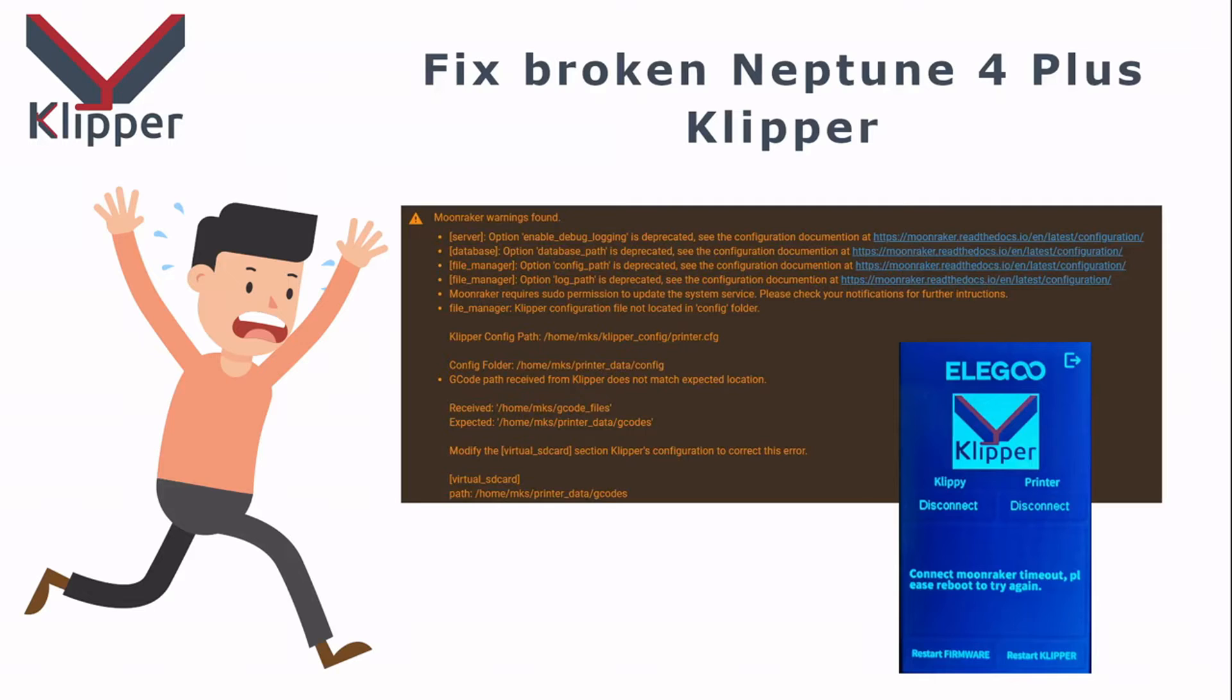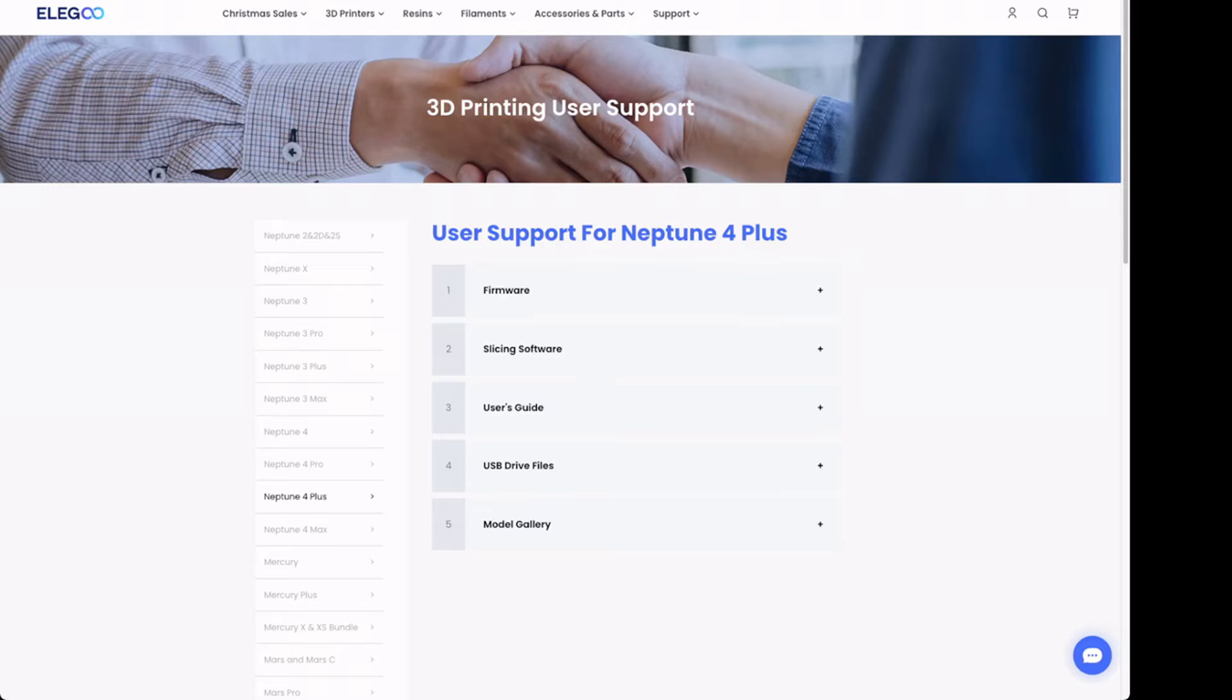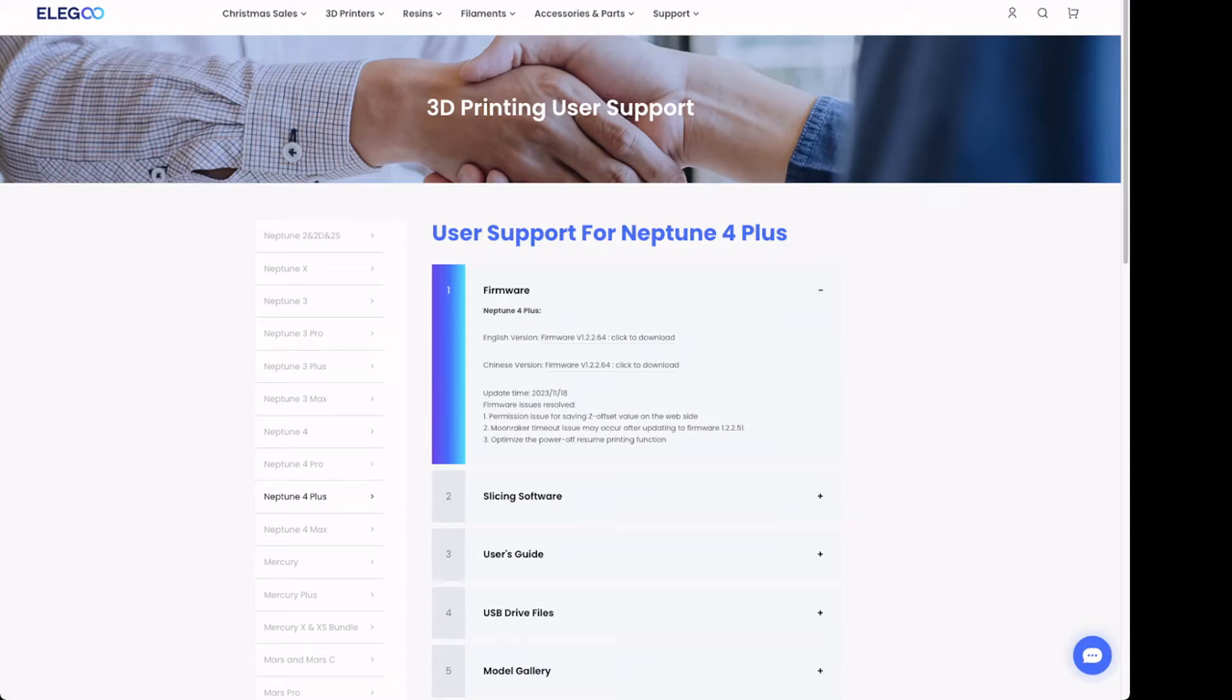To do it, we need to go to Elegoo's page. There is a list of supported firmwares. So we are on the Elegoo's page. I'm selecting my Neptune 4 Plus printer. There is a firmware section and you have two versions, English version and the Chinese version of the firmware. I'm downloading the English version. To speed this up, I already downloaded it.